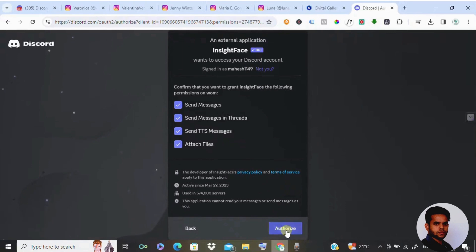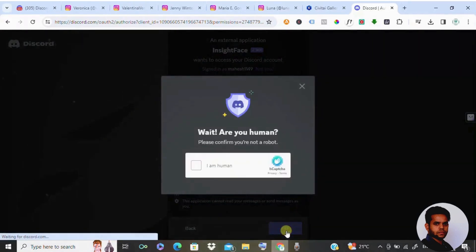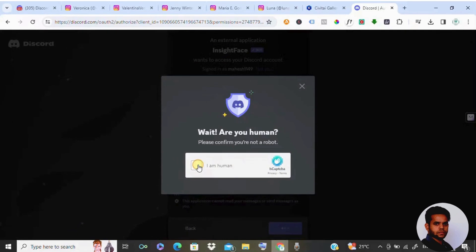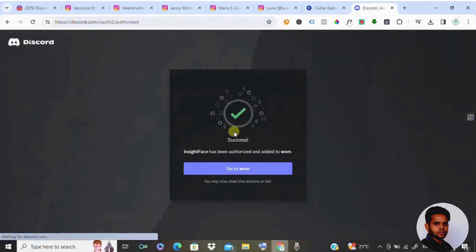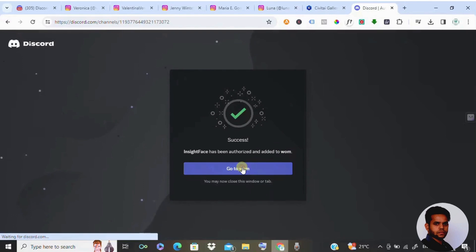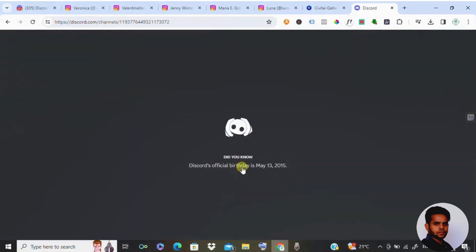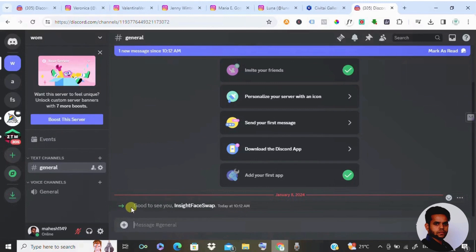You need to do some check over here. Once it is done, you can see InsideFaceSwap has been authorized and added to WOMB. This is our server. Go to WOMB and let's see what it shows. InsideFaceSwap has been added.